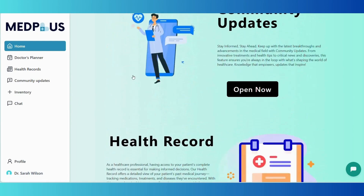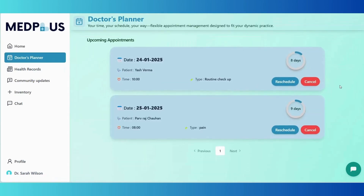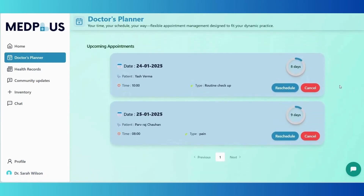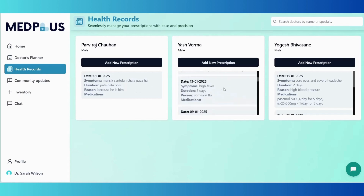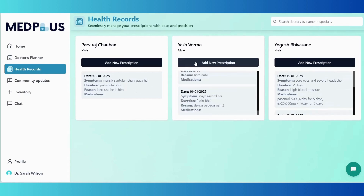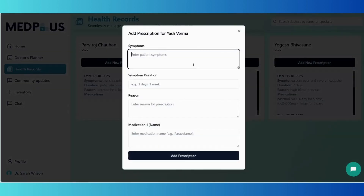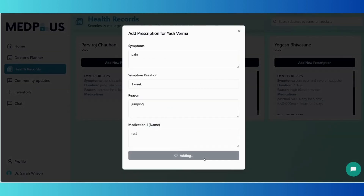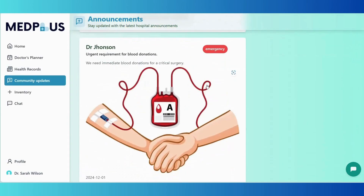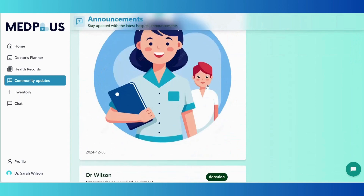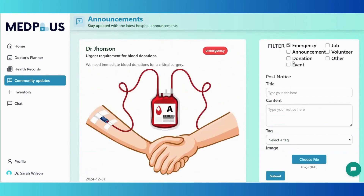Now let's take a look at the features available after logging in as a doctor. We have created a dedicated dashboard to empower doctors with tools to manage their schedules, patients, and professional responsibilities seamlessly. The doctor planner lets them view and manage their appointment schedule directly, ensuring an organized workflow.